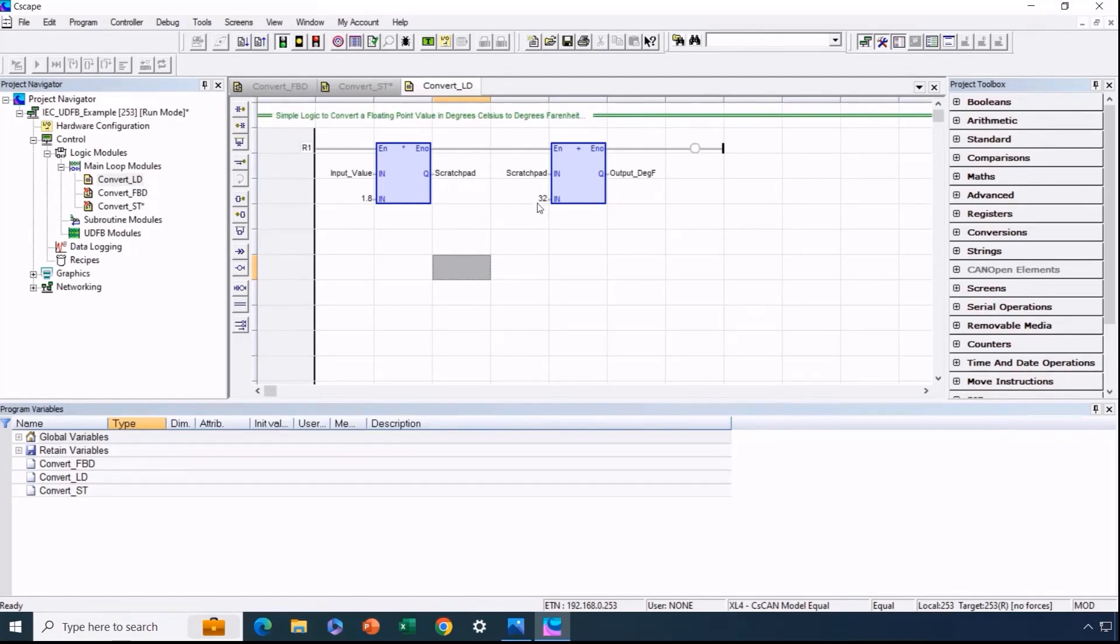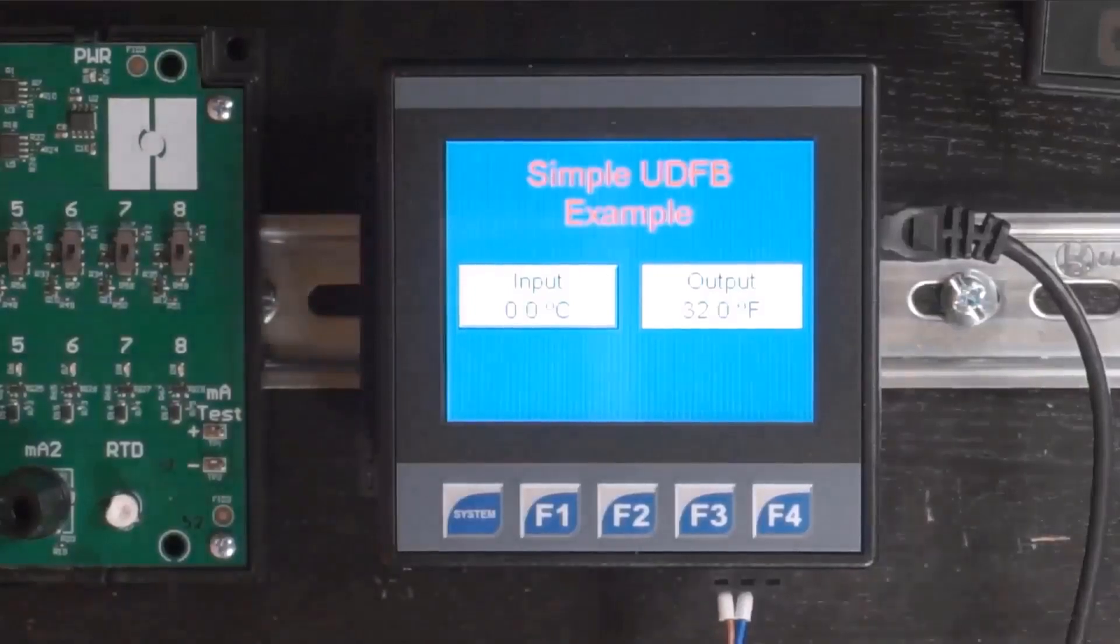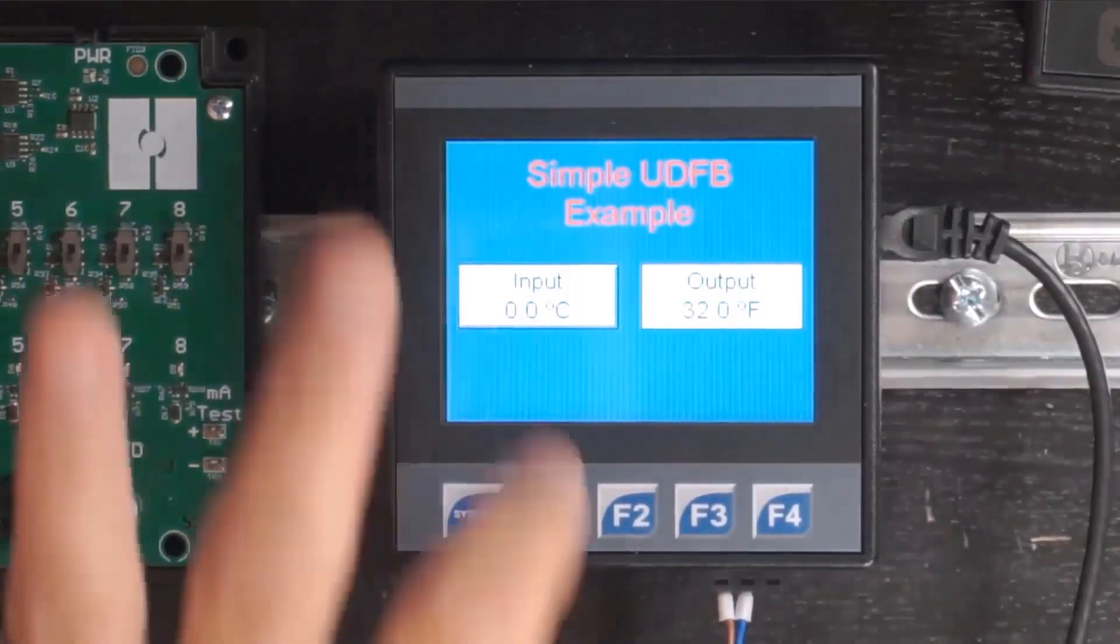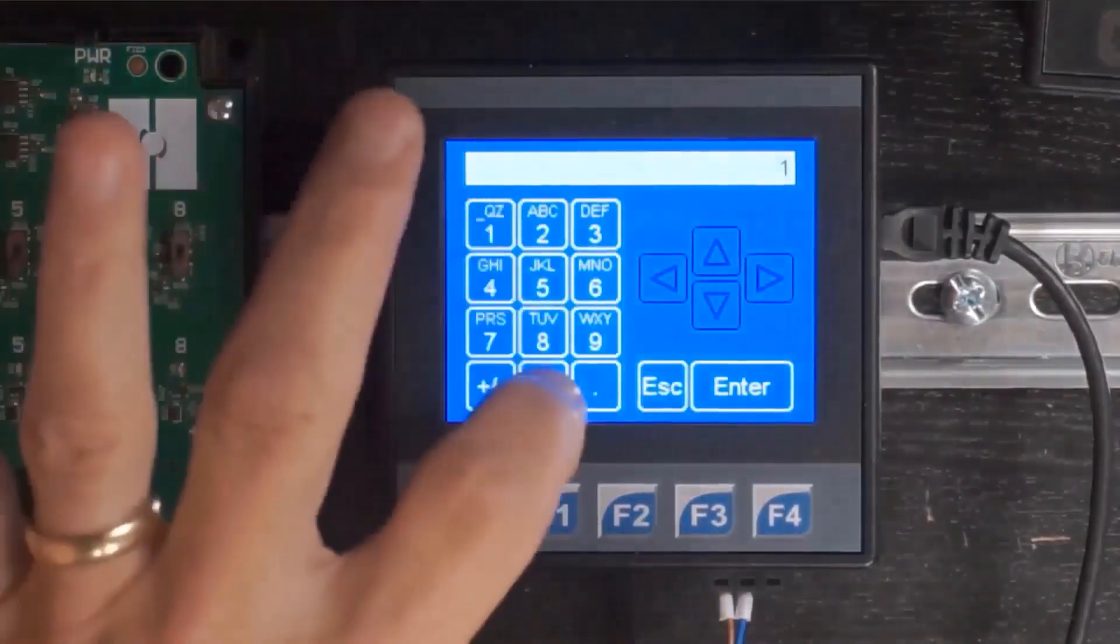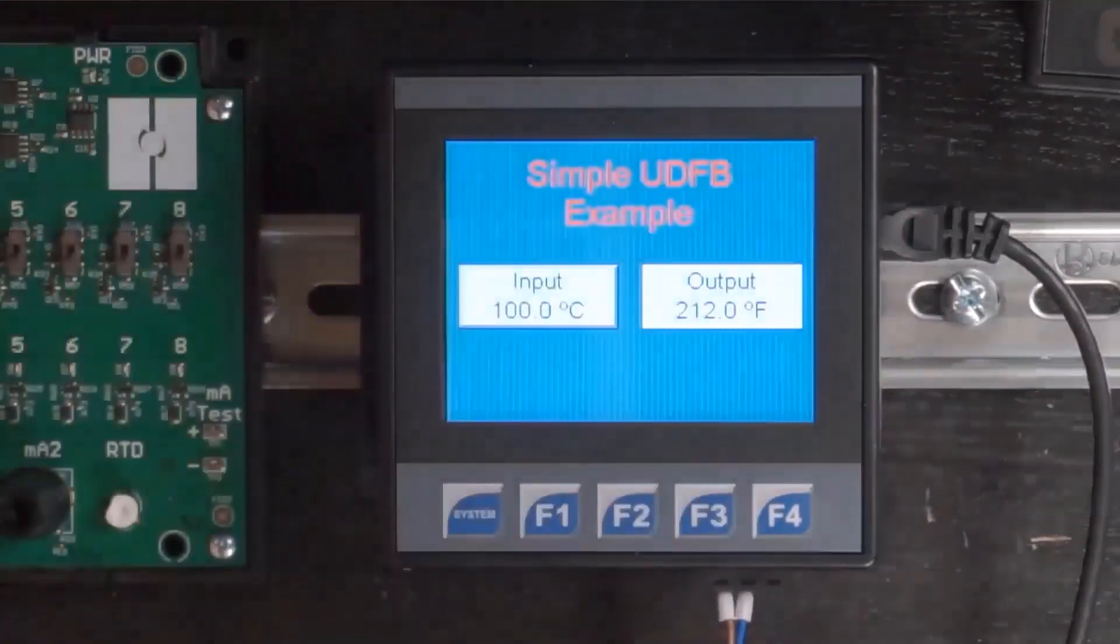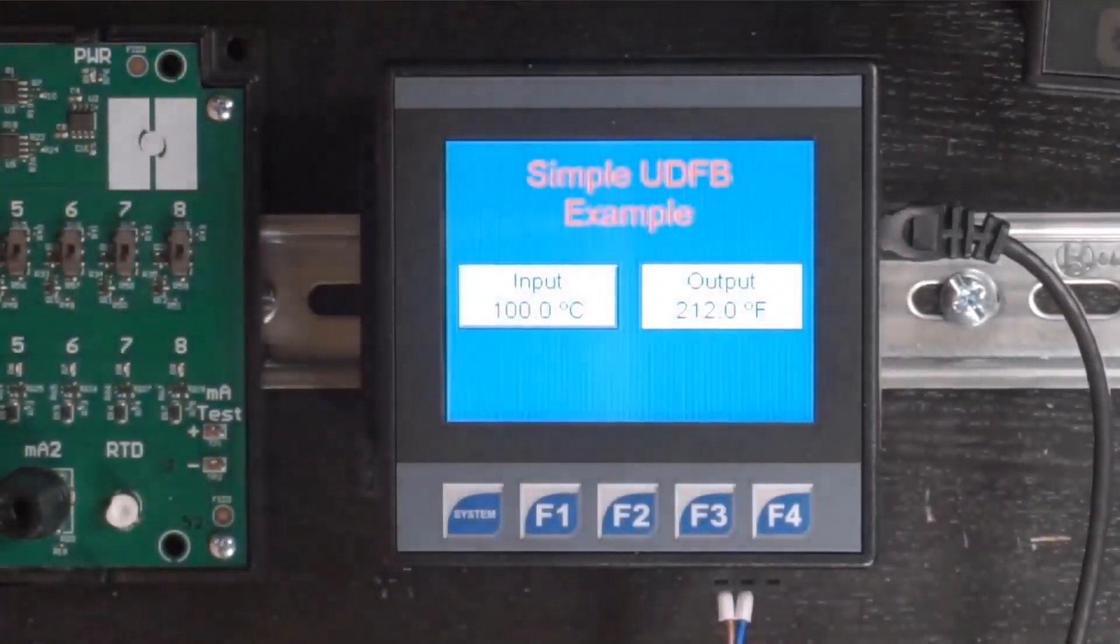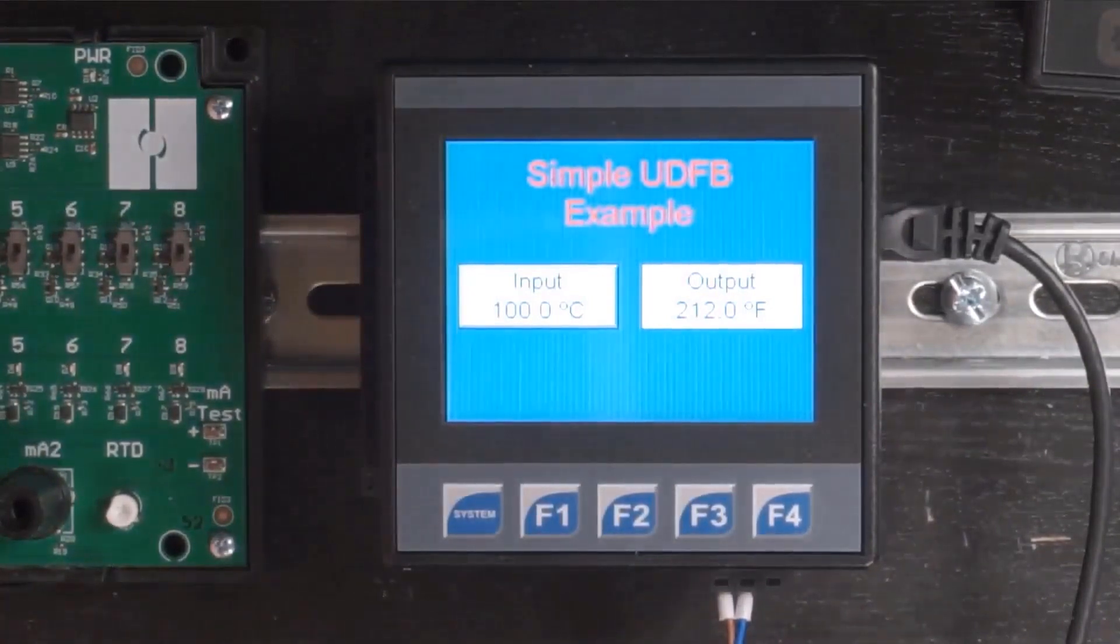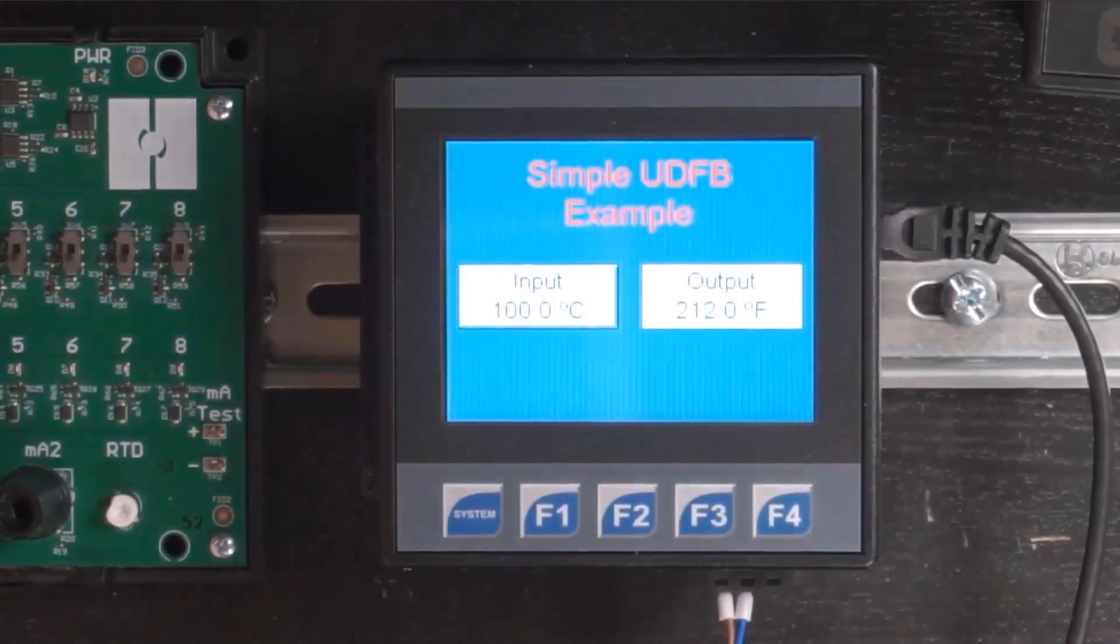Once again, the initial priority is to ensure testing to validate the proper functionality. As we see here in our setup, a value of 100 degrees Celsius, the boiling point of water, converts to 212 degrees Fahrenheit as expected. This thorough testing confirms the accuracy of the logic.